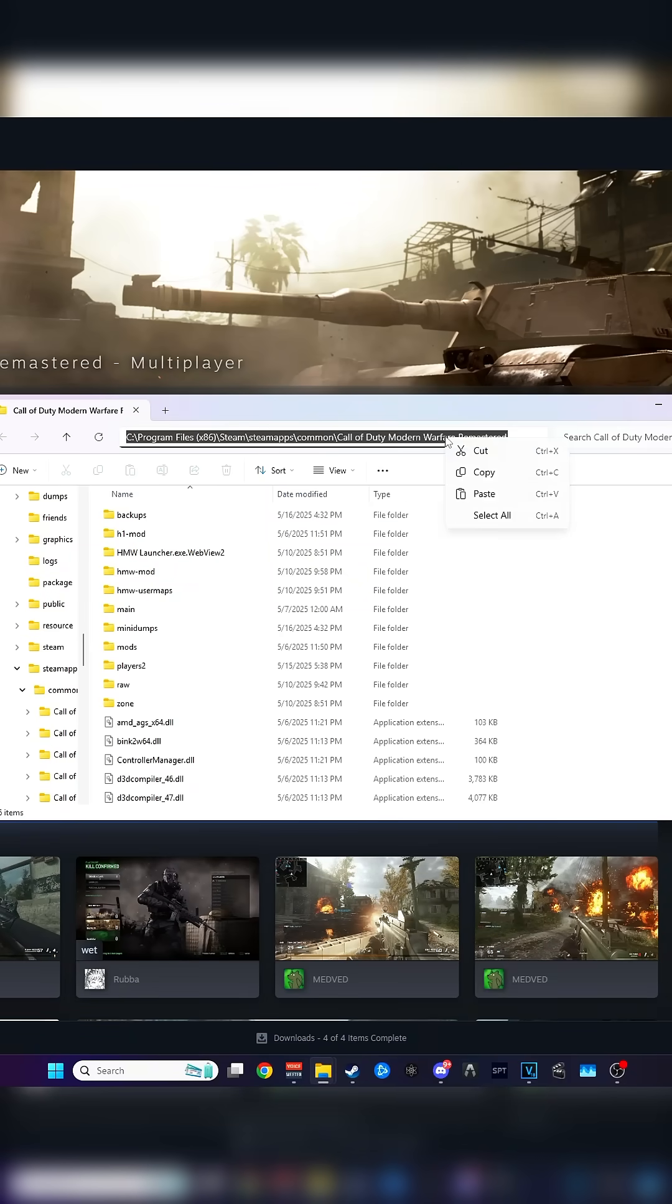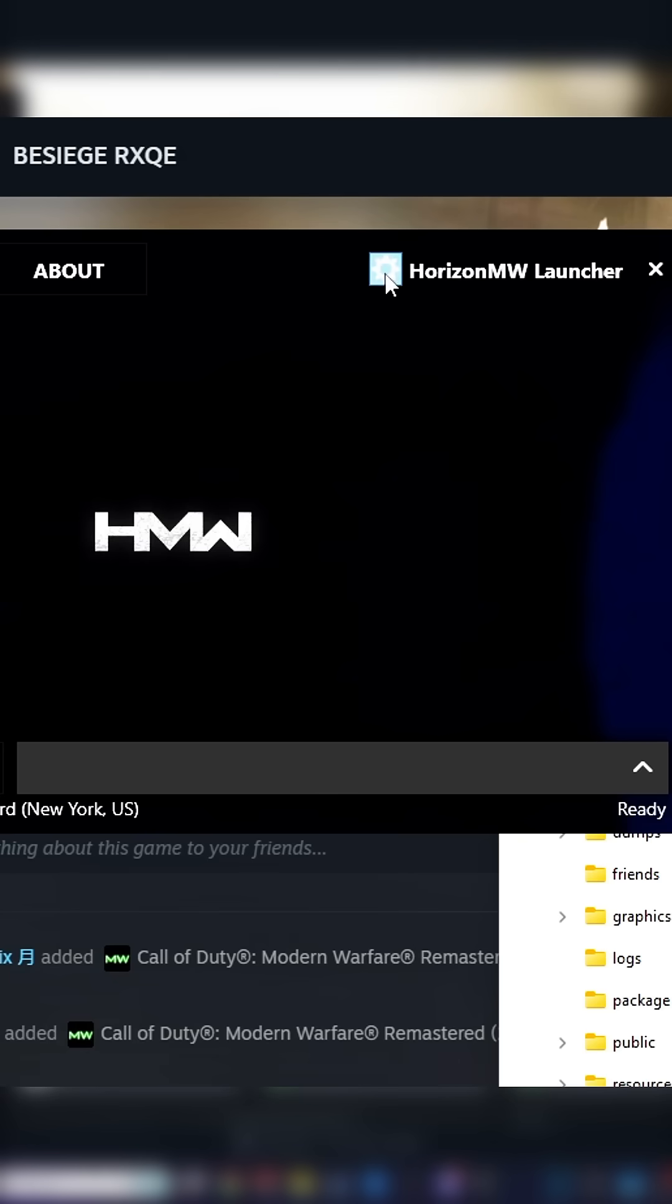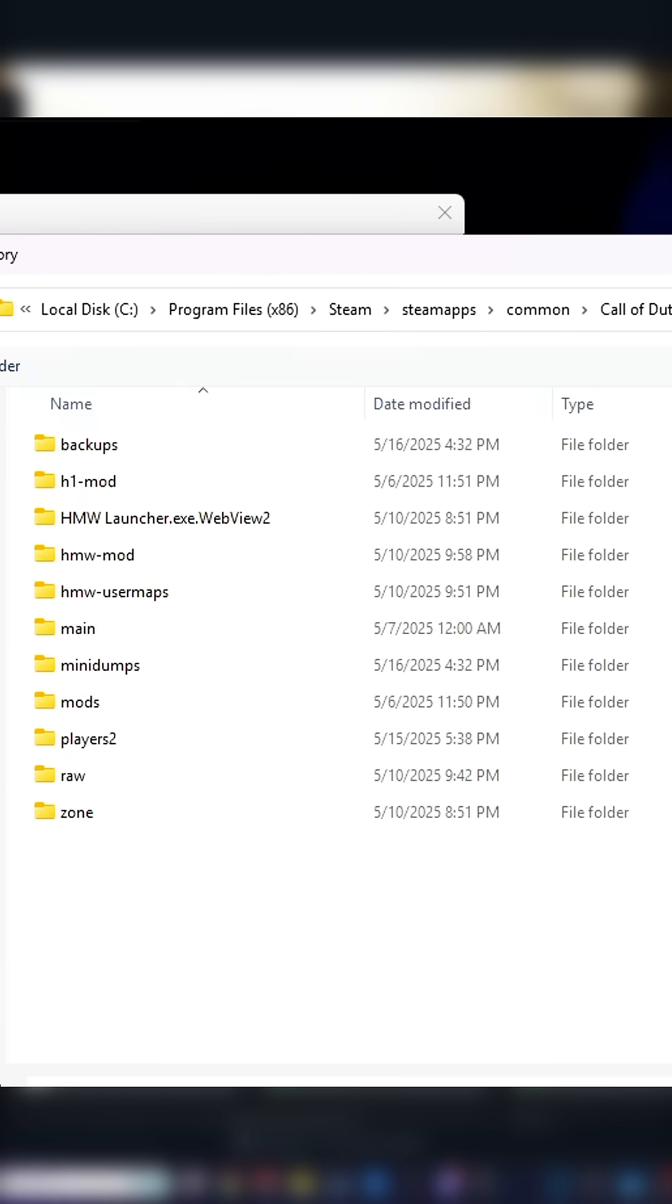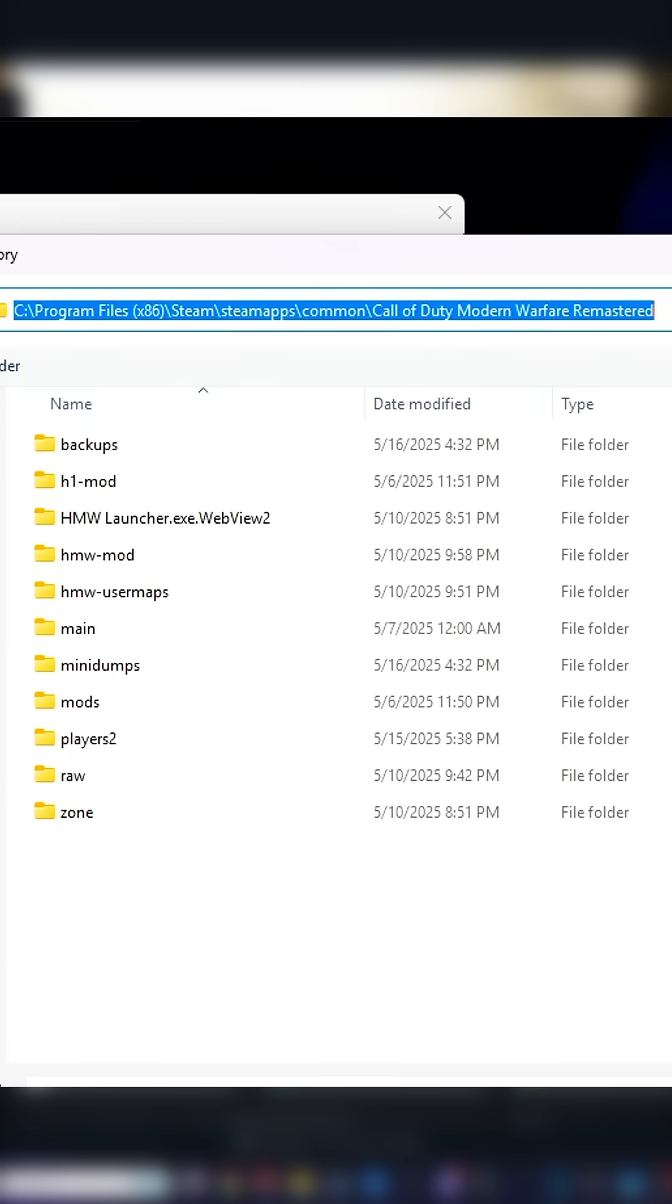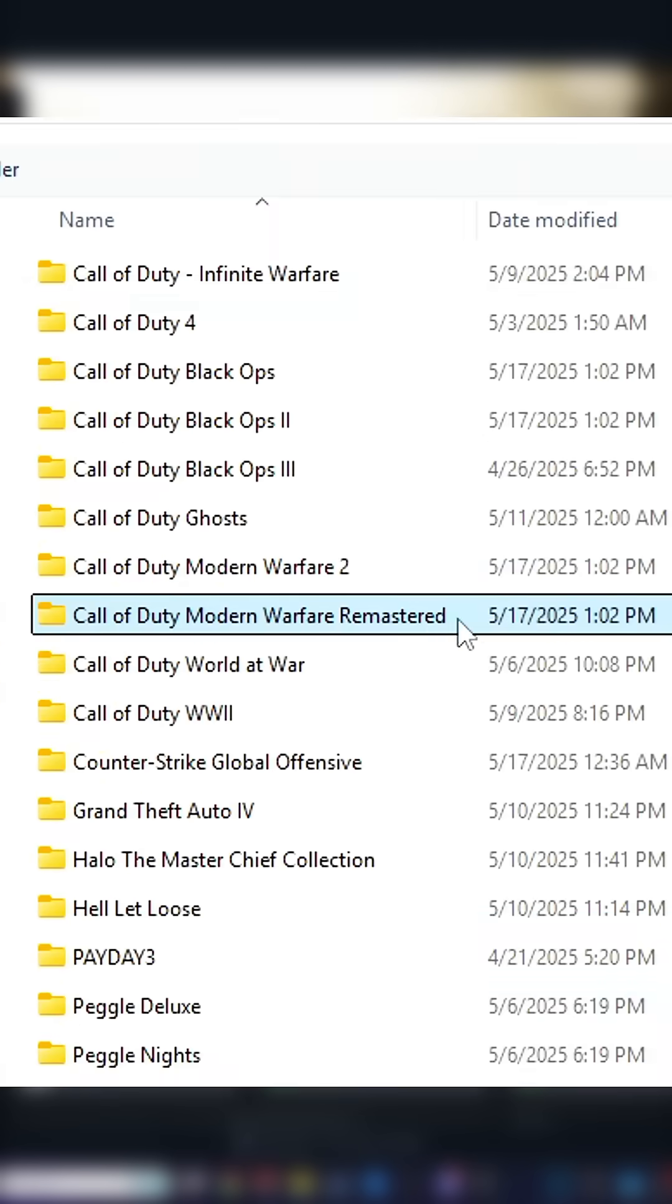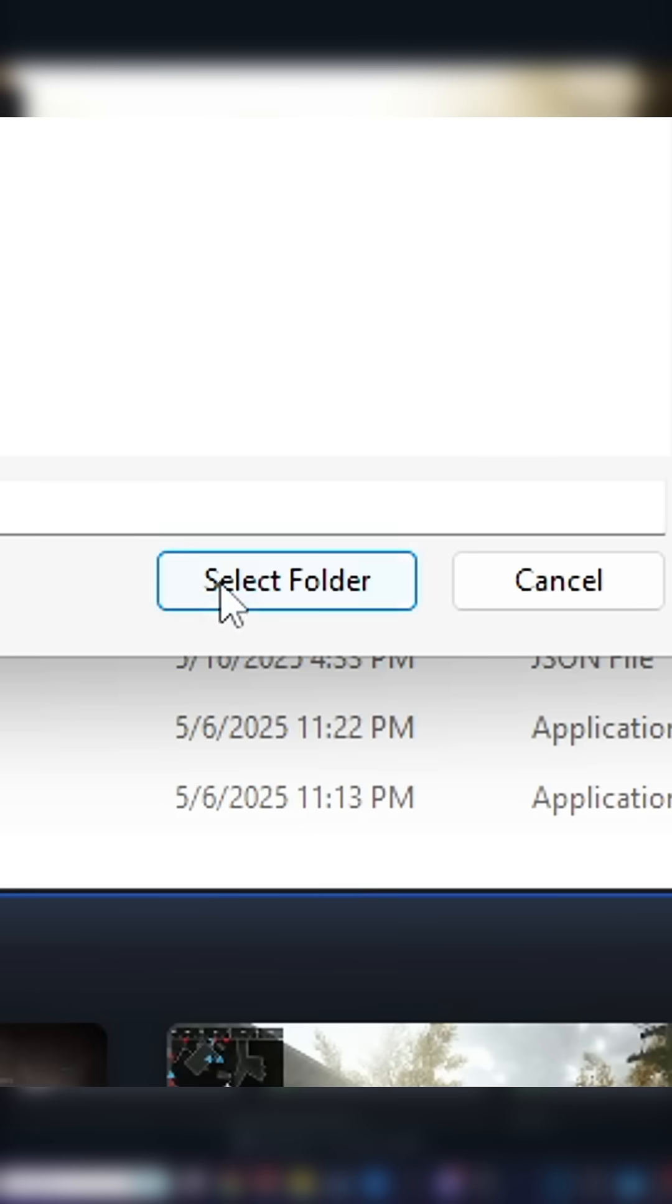Right-click up at the top of the directory to copy the address's text. Open the Horizon Modern Warfare launcher and click the cogwheel up top. Paste the address you just copied into the install directory. Double-check that the Modern Warfare Remastered folder is clicked and highlighted once.